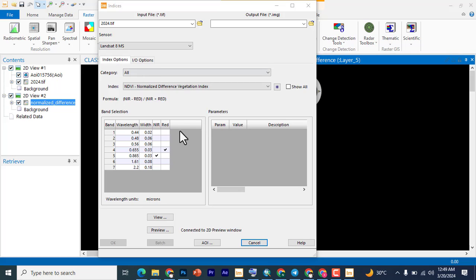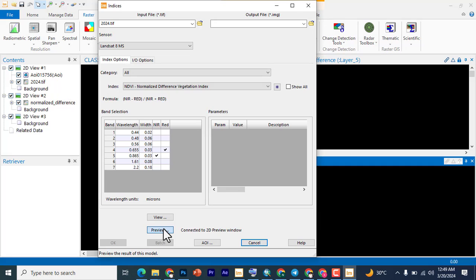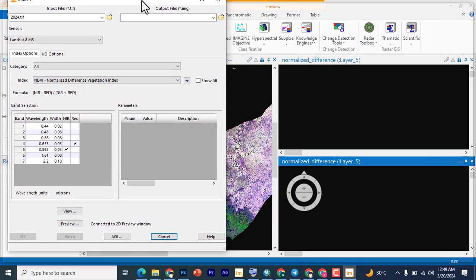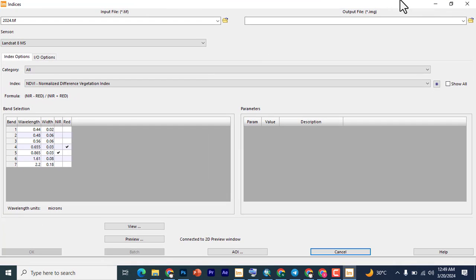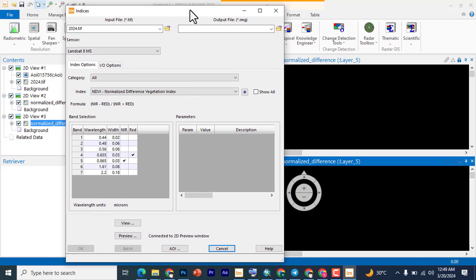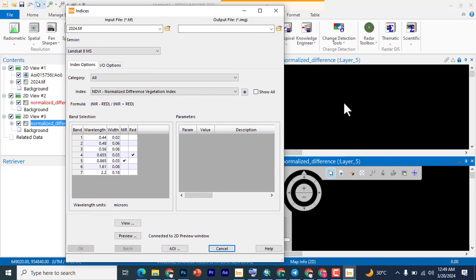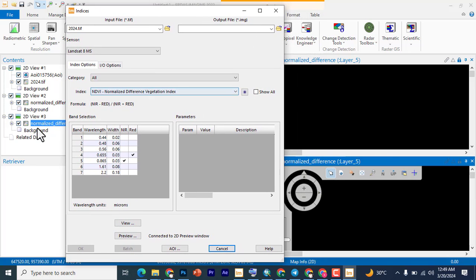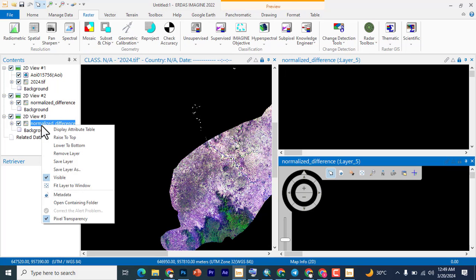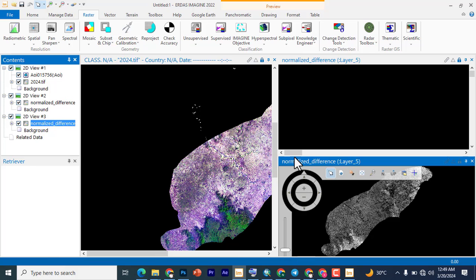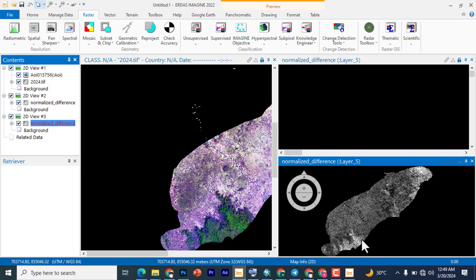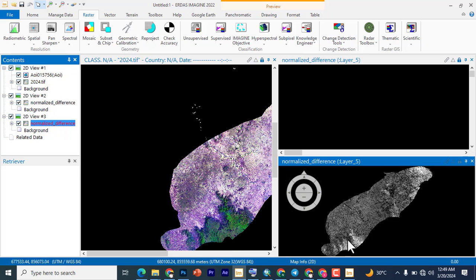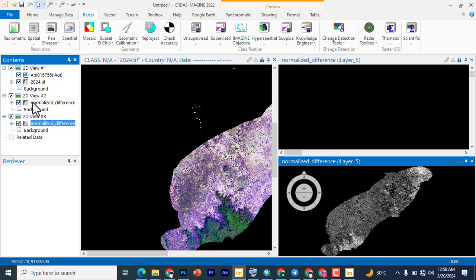You click on preview to preview. Then you zoom to extend, so you see the preview. Now the vegetative area, you can see that these ones with the light and all that. Let me remove one of the stuff.